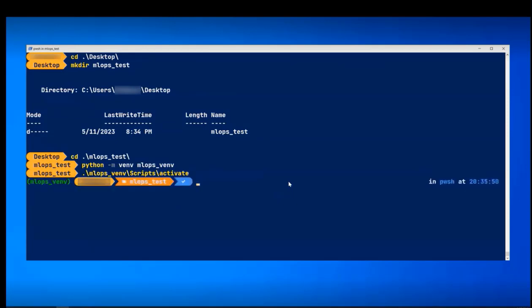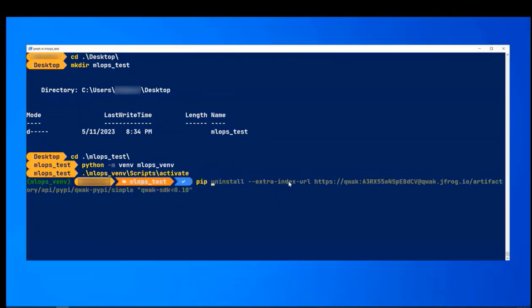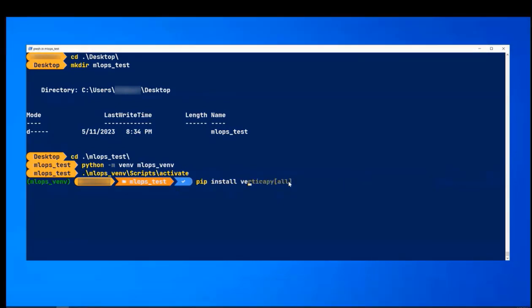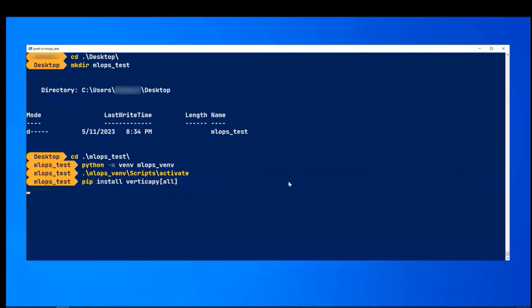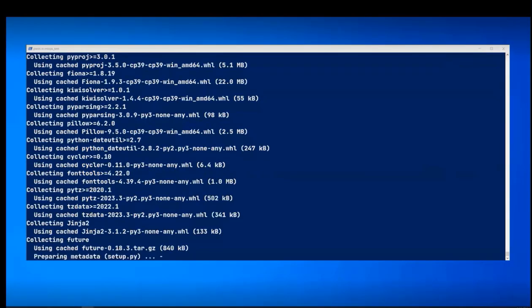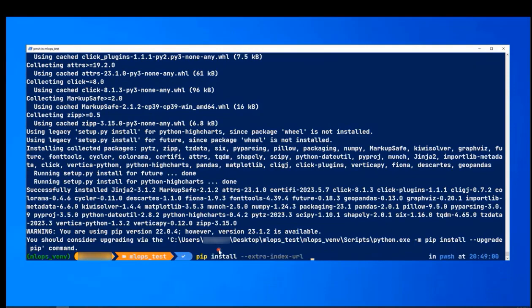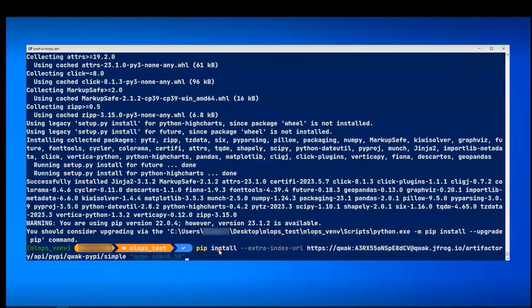Then, we will install the VerticaPy package using this command which is a Python library to leverage Vertica's machine learning capabilities. Once this is done, we will install Qwak's Python SDK using this command.